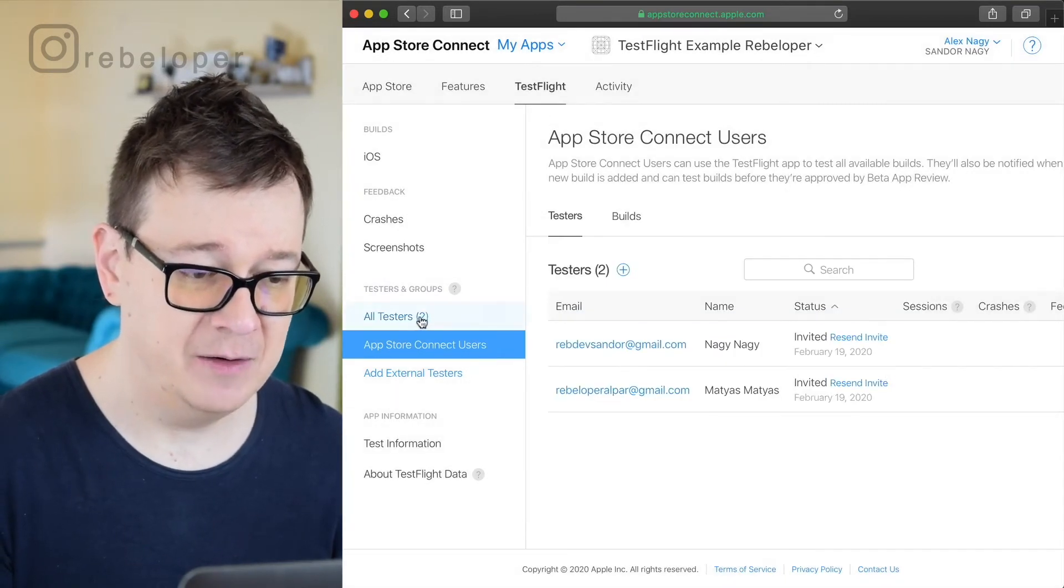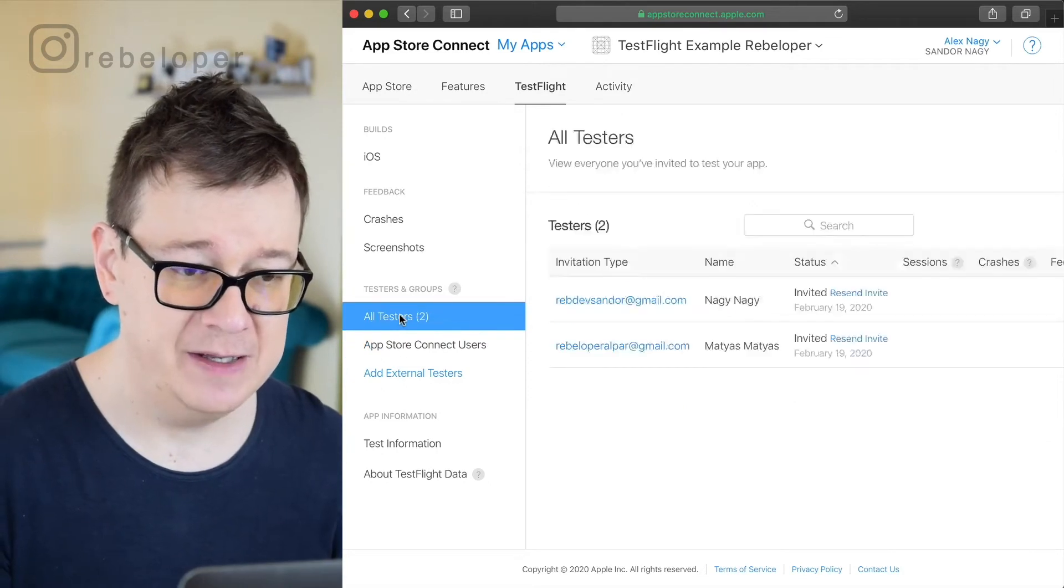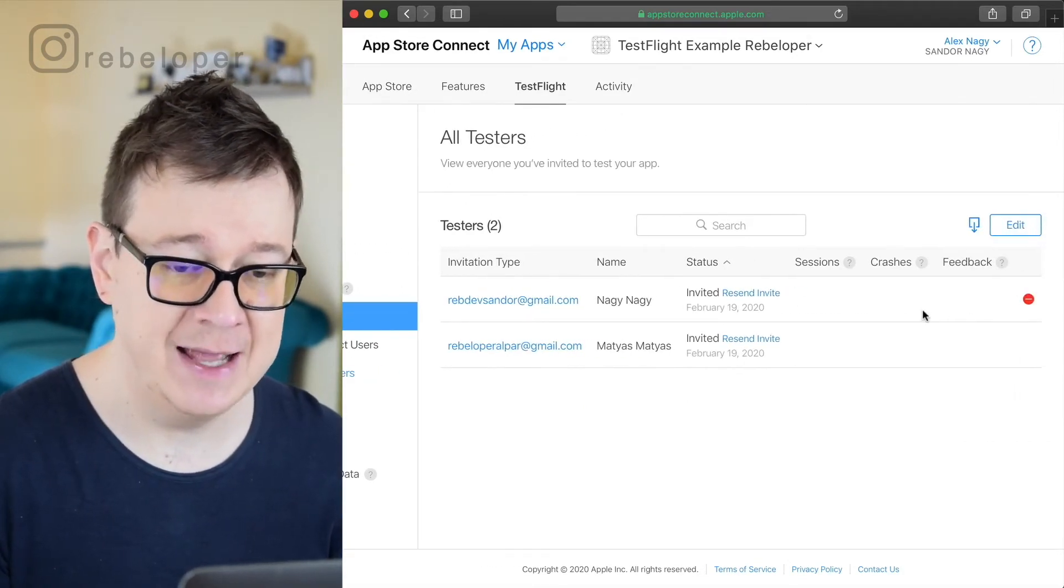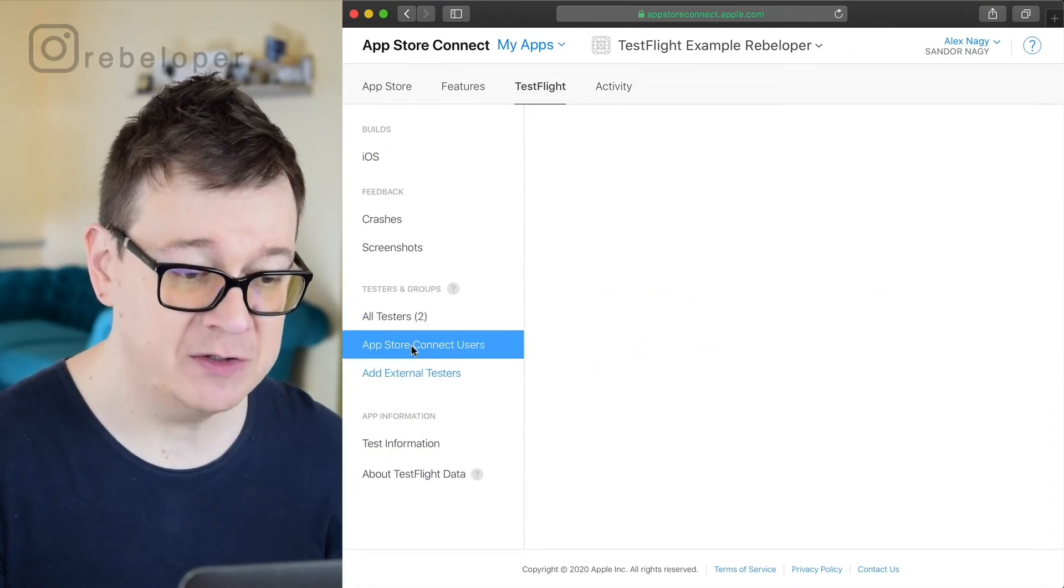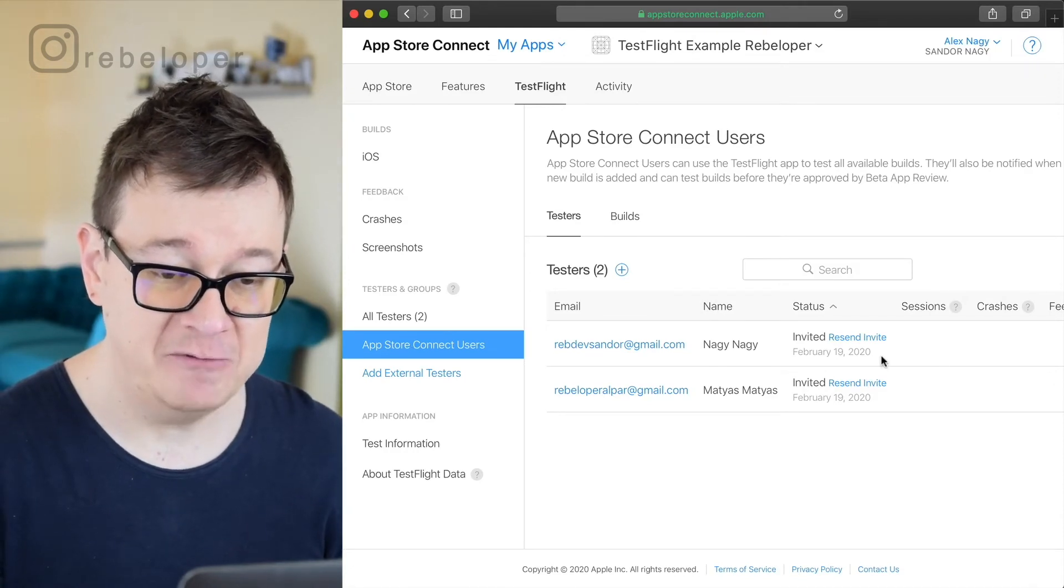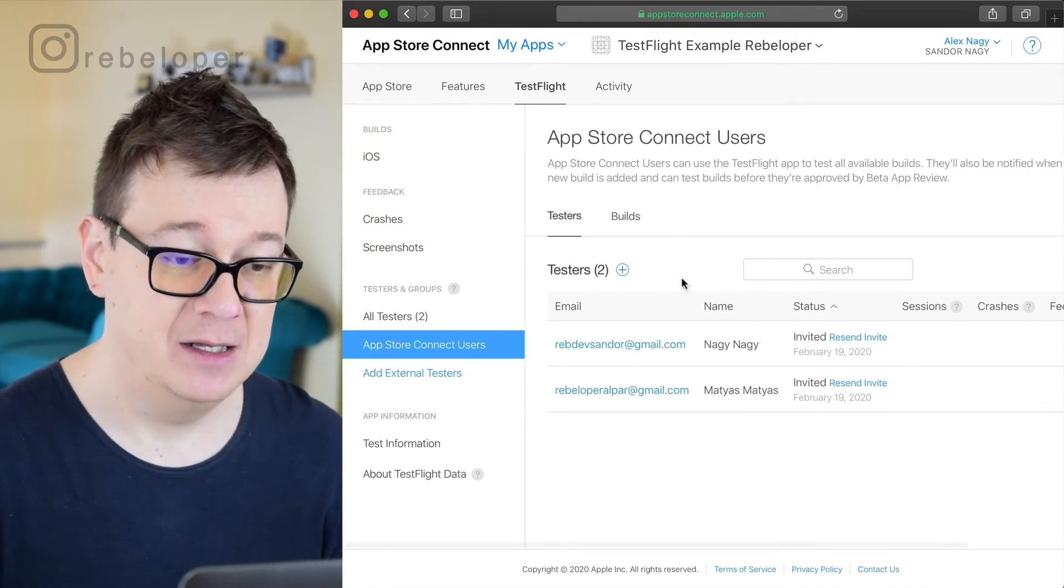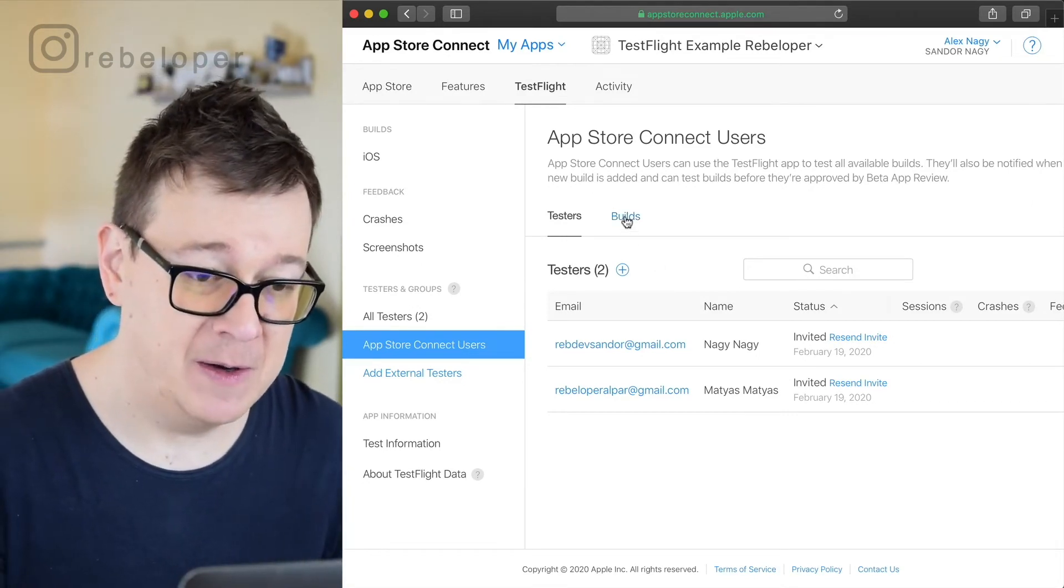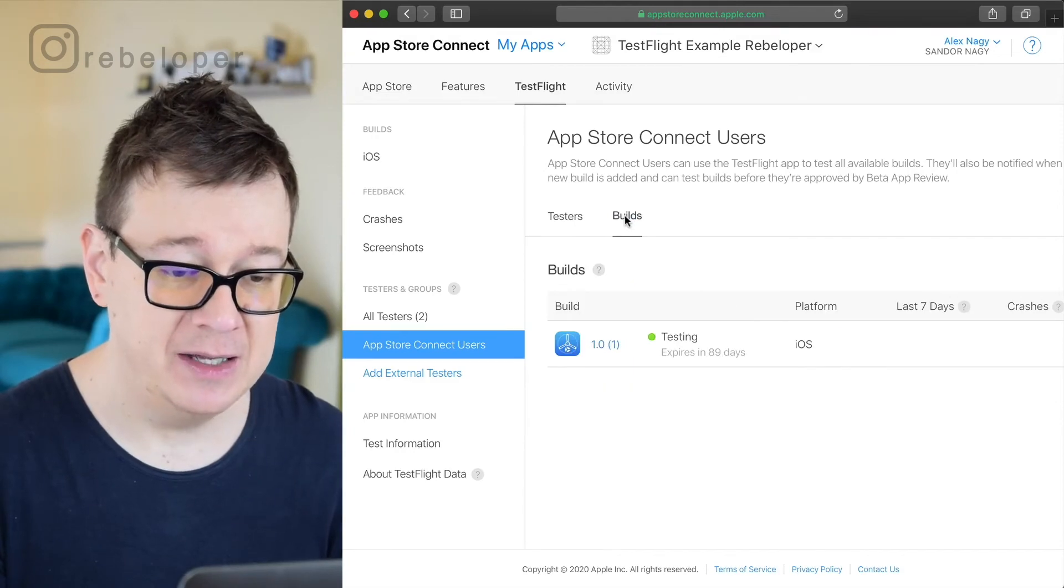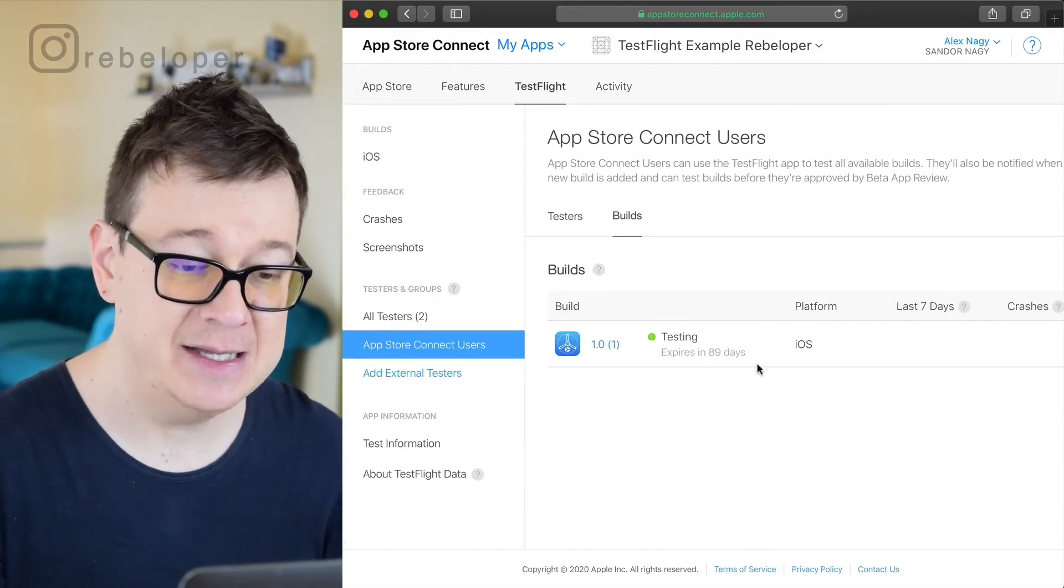Then you can see here under all testers we have these two testers we can resend invitation or we can delete them or edit them but if we go back to App Store Connect users they would have been sent an invite for this app under TestFlight. Of course you have to download the TestFlight app and under builds as you can see it is testing.